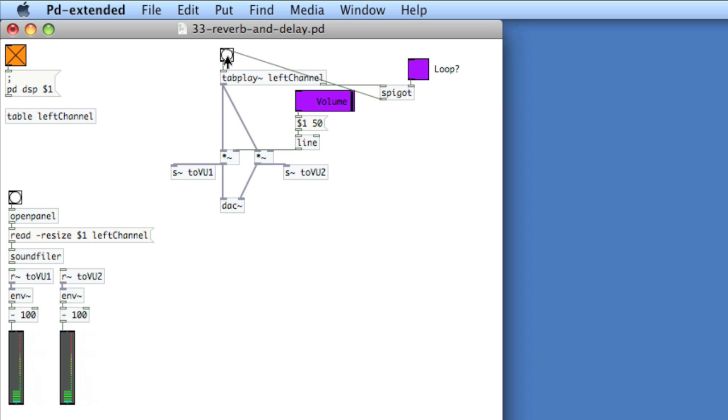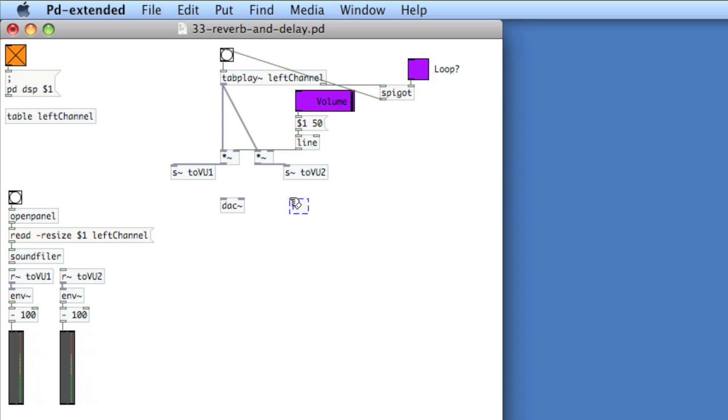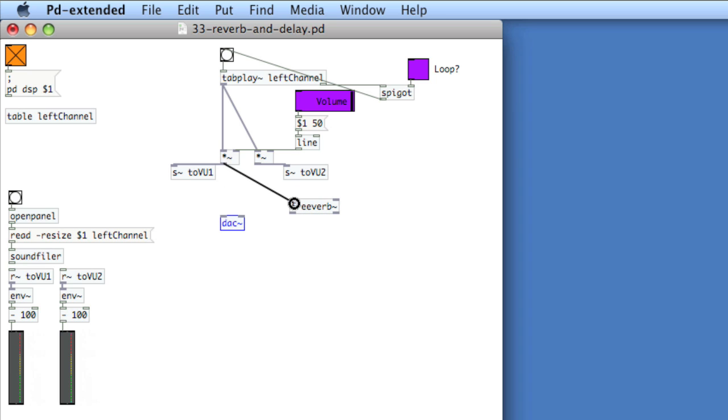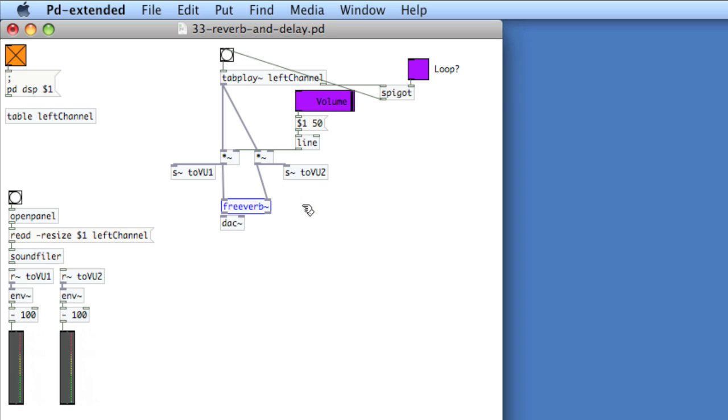To implement reverb on this sound, I'll disconnect the final gain stage from the DAC. Now I'll create an object called FreeVerb. I'll connect the output of the final gain stage into the left and right inlets of FreeVerb. That's for channel 1 and channel 2. And then the outputs of FreeVerb into the DAC.